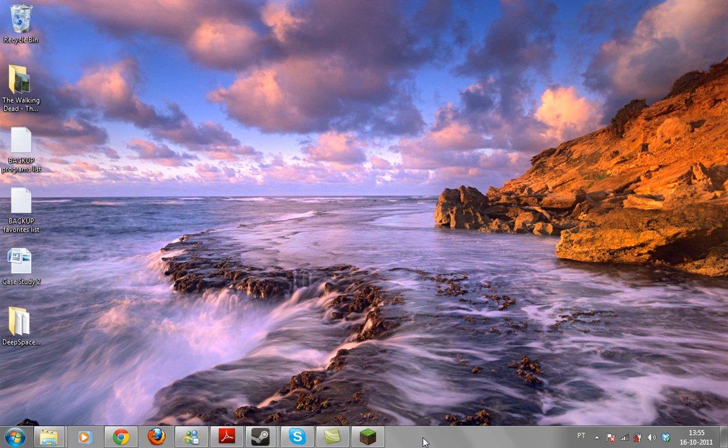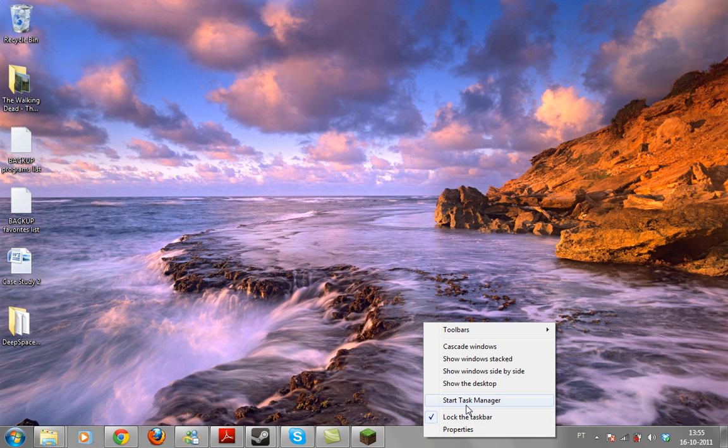Right click it, it's called the task bar, right click it and click on start task manager.